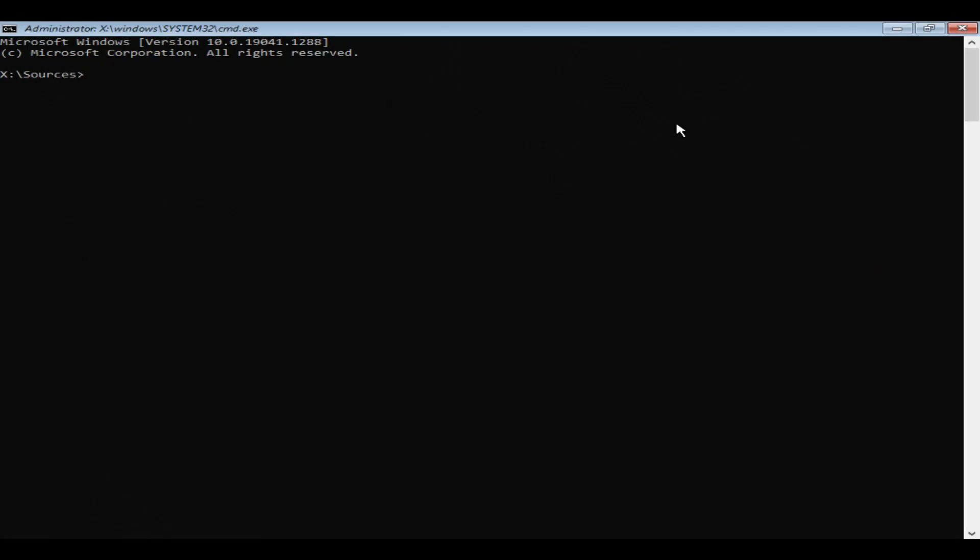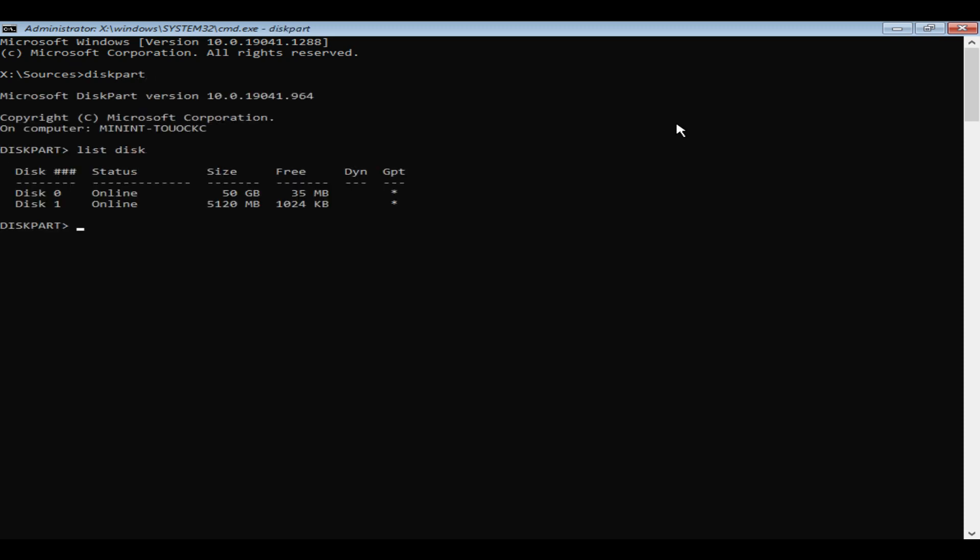So let's go ahead and check what your partition style is first. Get into diskpart. List disk. If you see a star symbol over here then your disk is GPT. If you don't see a star then you have MBR disk.